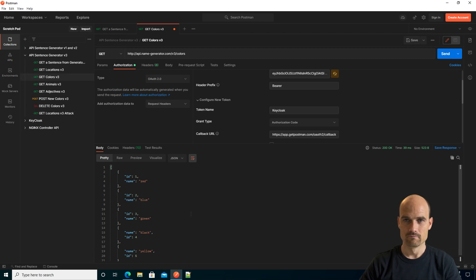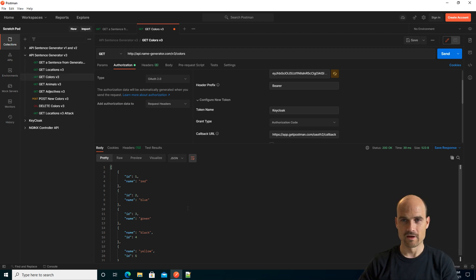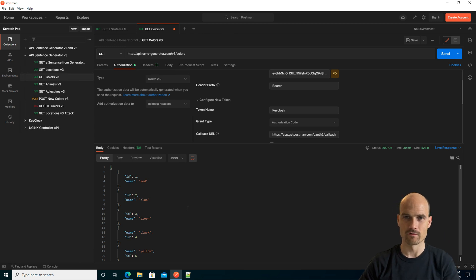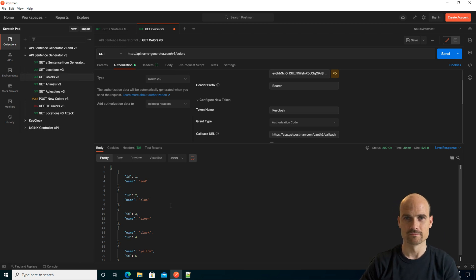It's very easy, as you can see. This is how we enable conditional access from an Nginx Controller for an API gateway. Thanks for watching.